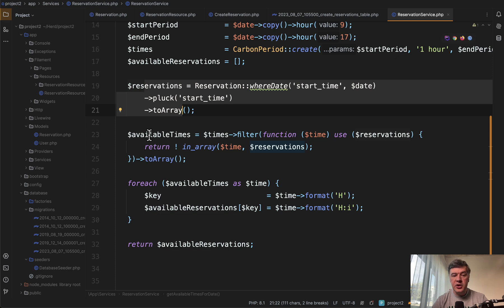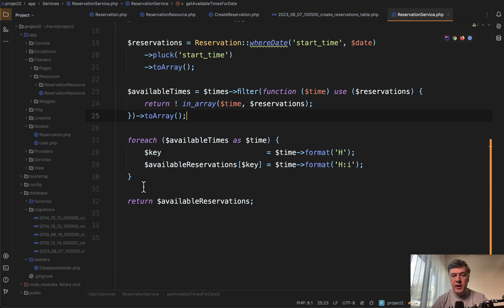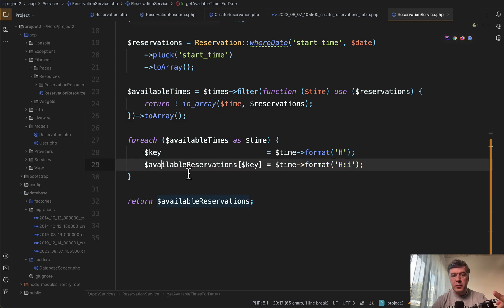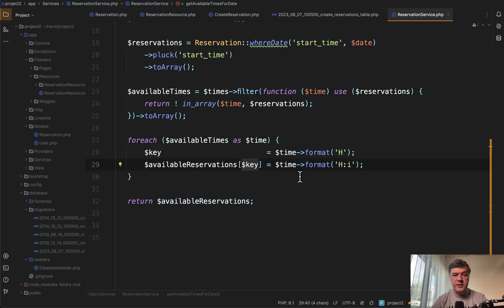And then in the collections we filter the available times, return them as array and then return the actual result from the function in this format of available reservations. Because the option for radio form field should have key and value pairs.